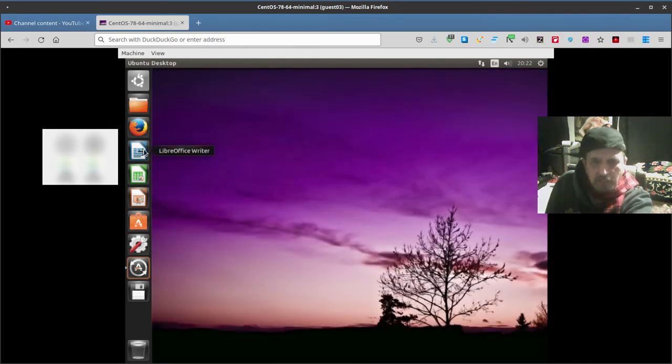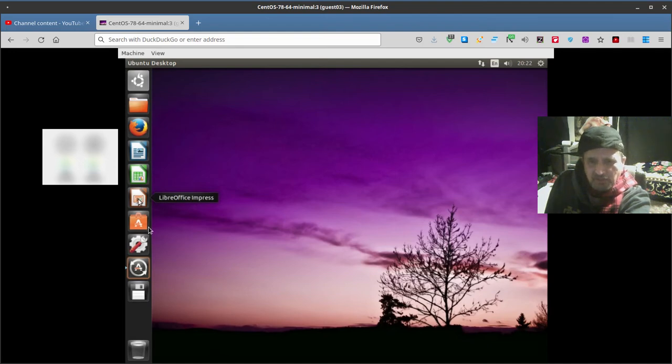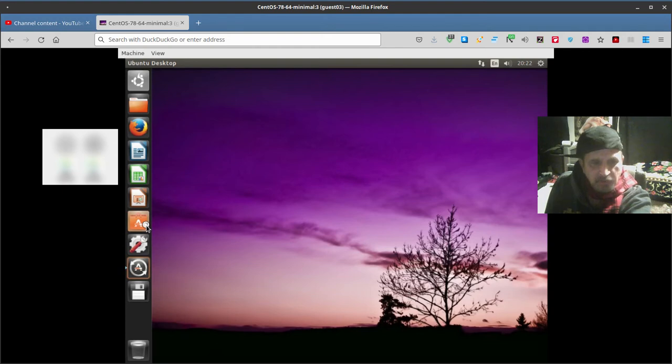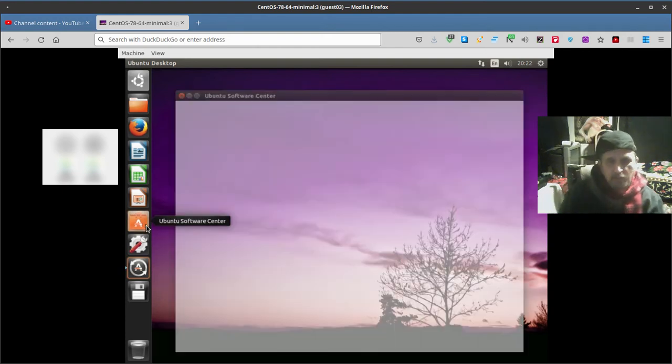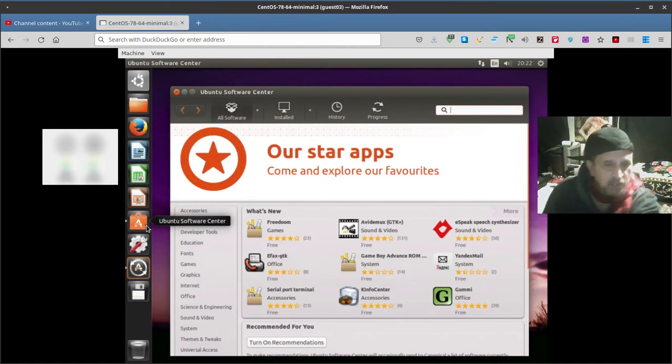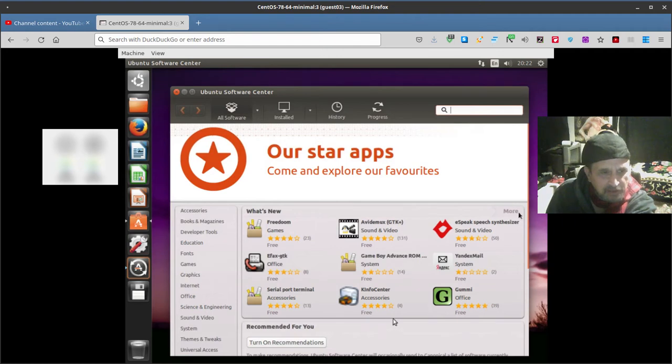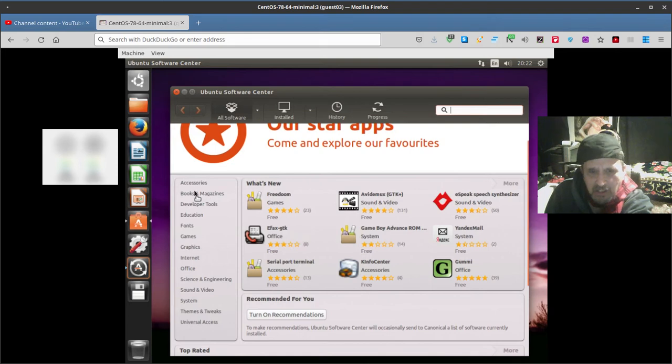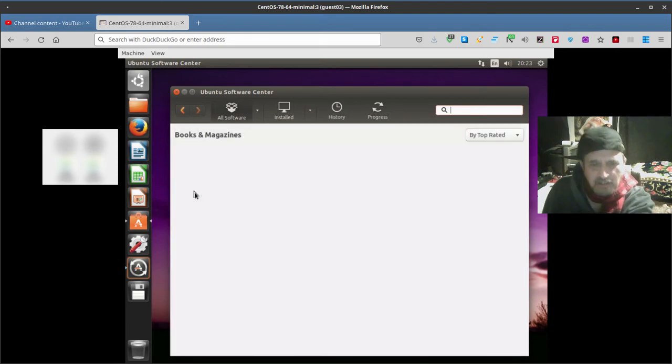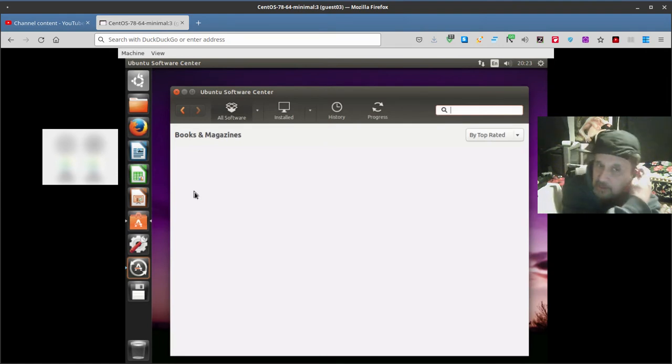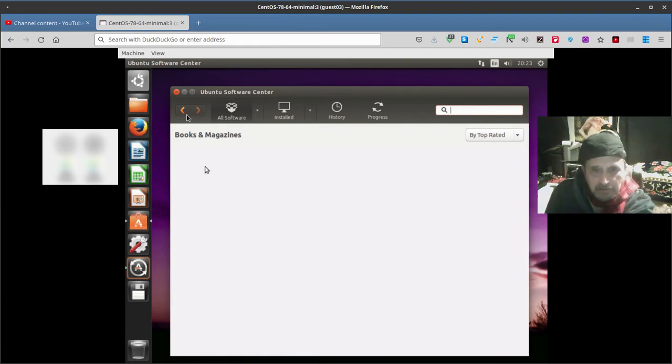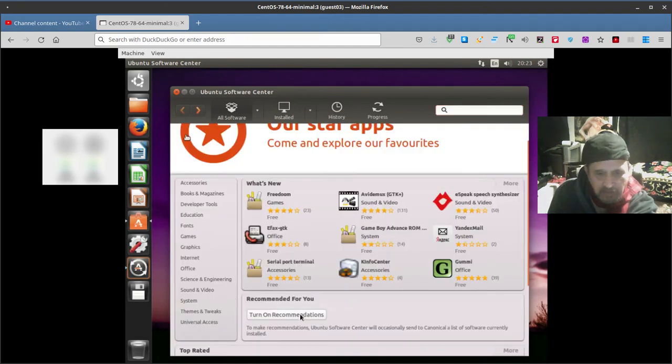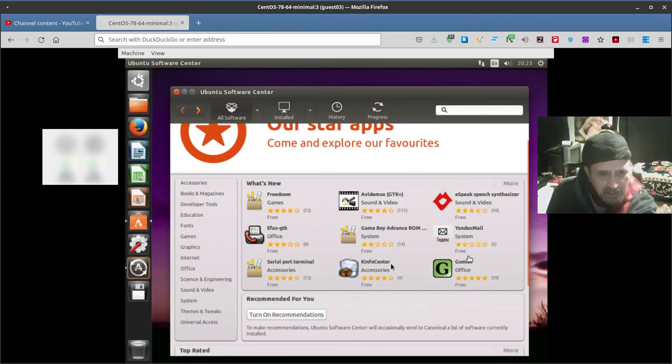Office writer, LibreOffice writer, LibreOffice calculator, LibreOffice Impress, I guess. Software center should give you additional software. Say if you want VirtualBox or some sound editor or whatever you're looking for, you might find it here. Here's all different options here. Books and magazines if you're into that. Nothing's happening, so this being an emulator or a simulator, online, sometimes things don't work. Turn on recommendations.